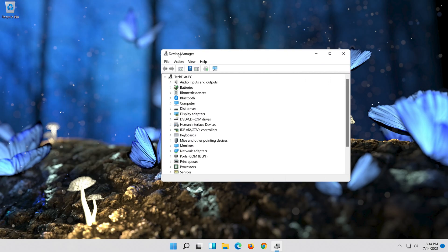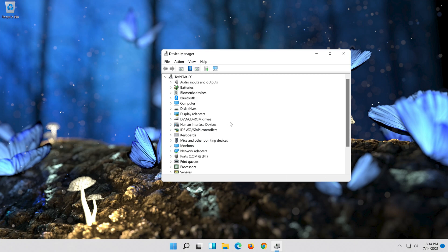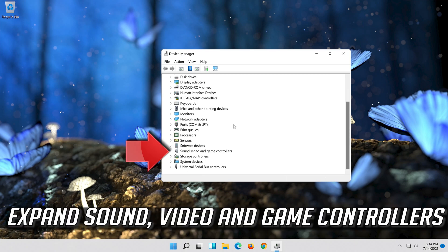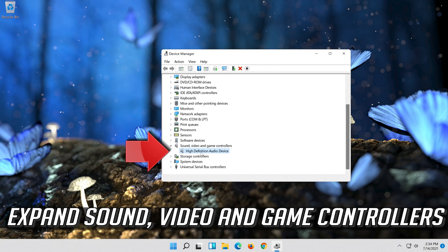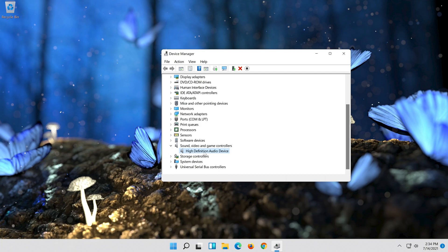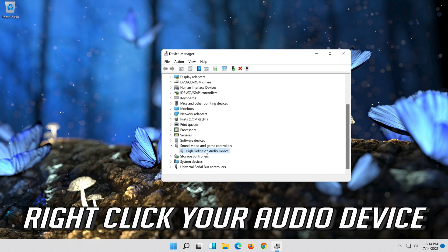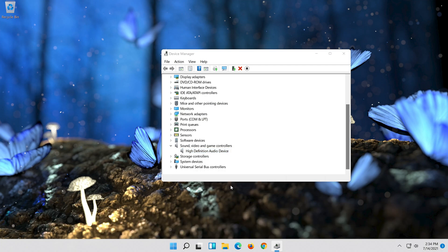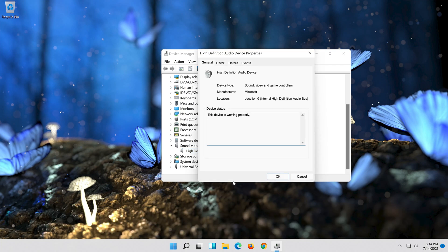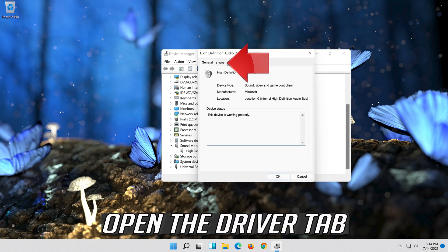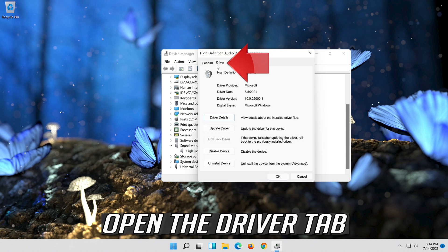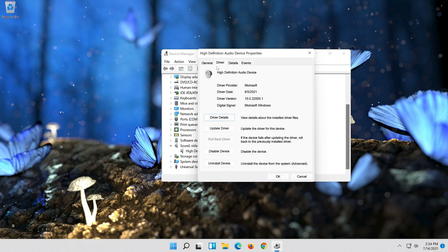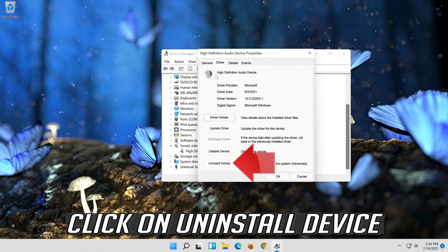If that didn't work, expand sound, video and game controllers. Right click your audio device. Click on properties. Open the driver tab. Click on uninstall device.